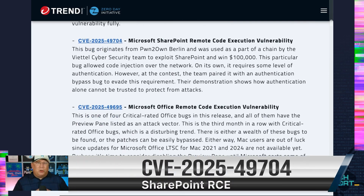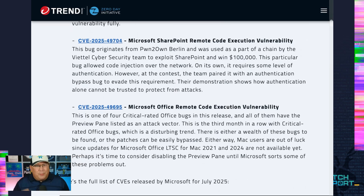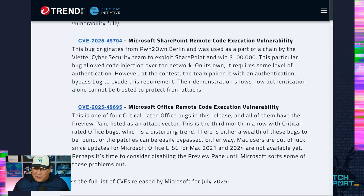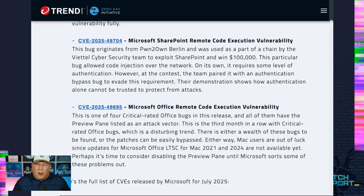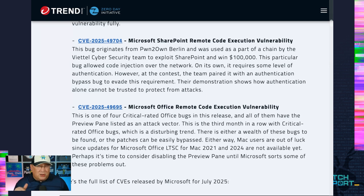Next up, we have a bug straight from Pwn2Own Berlin — a SharePoint bug used by Vietel Cybersecurity. As a side point, there are several Pwn2Own Berlin bugs in this month's release. Microsoft in their CVSS lists them as exploit code unproven — but Microsoft, we handed you exploit code, it is proven. This SharePoint bug requires authentication on its own; however, it was paired with another bug in the spoofing section, where they spoofed an authenticated source and were able to communicate with the SharePoint server.